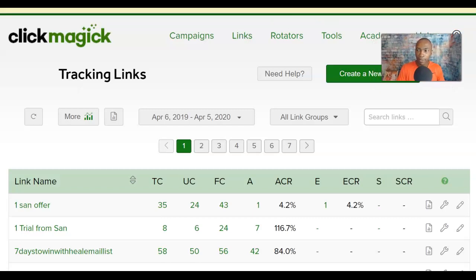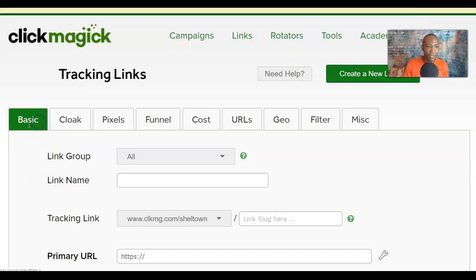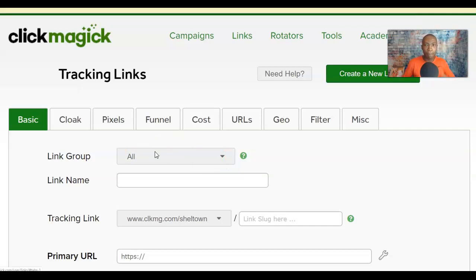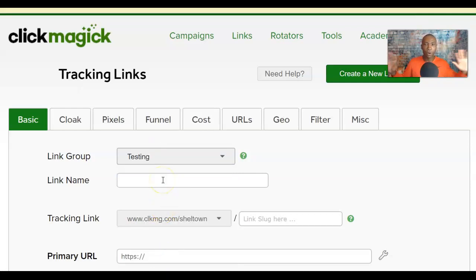Click on 'Create a New Link.' You can always click the 'Need Help' button if you get stuck on anything. The Link Group is a way of grouping all your links together — if you have multiple business opportunities or website addresses, you can put a link group name to organize them. But we're going to keep this very simple and not worry about the link group.